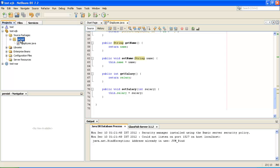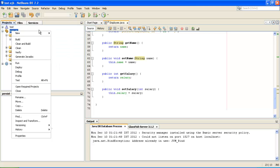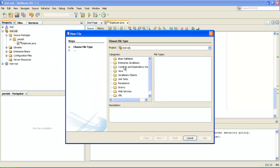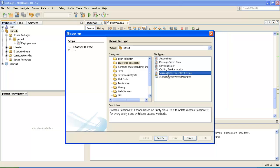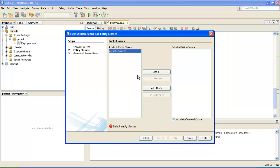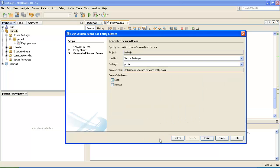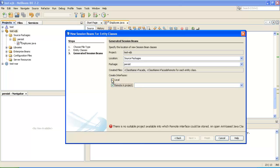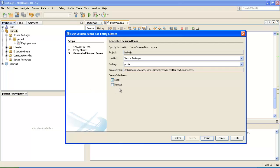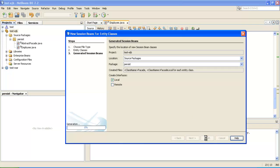Once the entity class and persistent unit file are created, I will select New > Other > Enterprise Java Beans > Session Beans for Entity Class, and click Next. Select 'Add All' — this window will add all the entity classes present in your project into the session bean. I am creating a session bean from an entity class. I will keep the interface as Local, because Remote is when you are using a Java application client, whereas we are using the client as a WAR file, so we keep it to Local. Then click Finish.